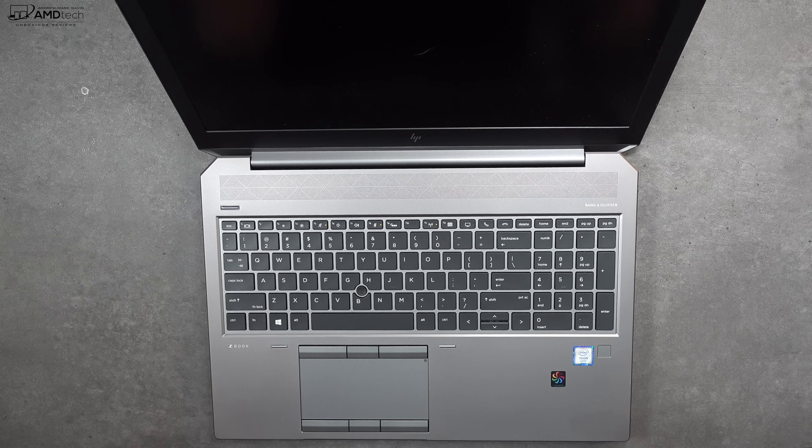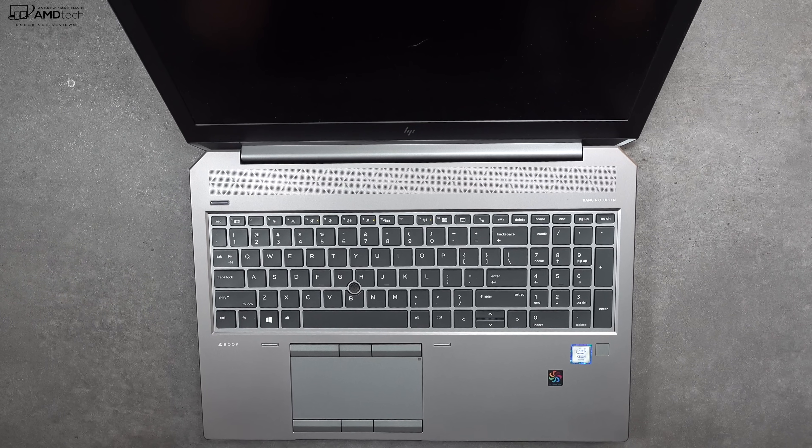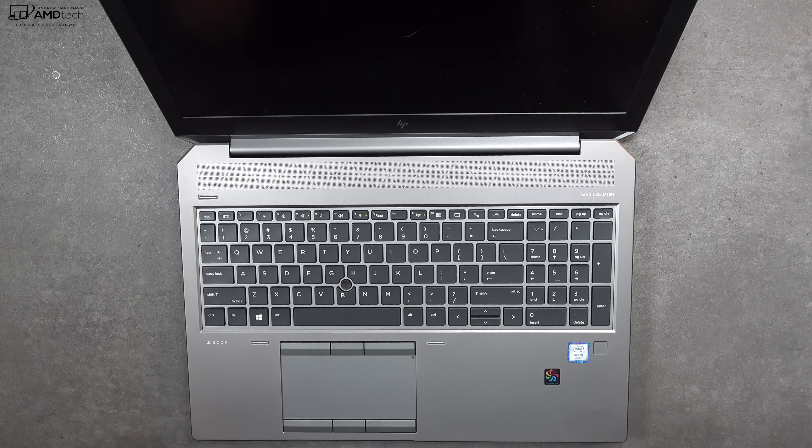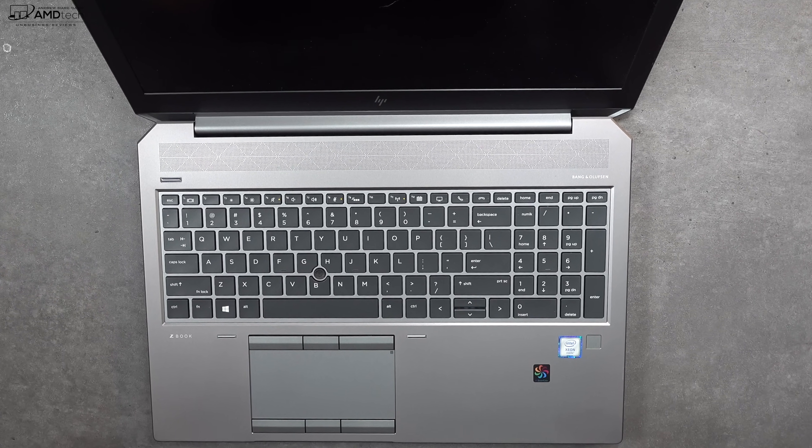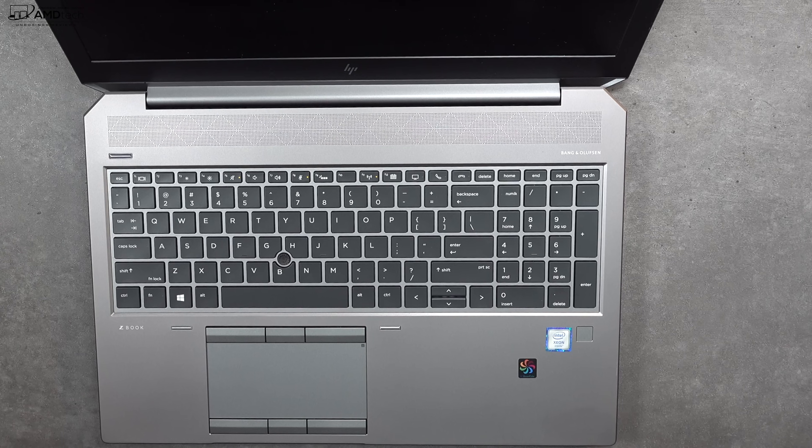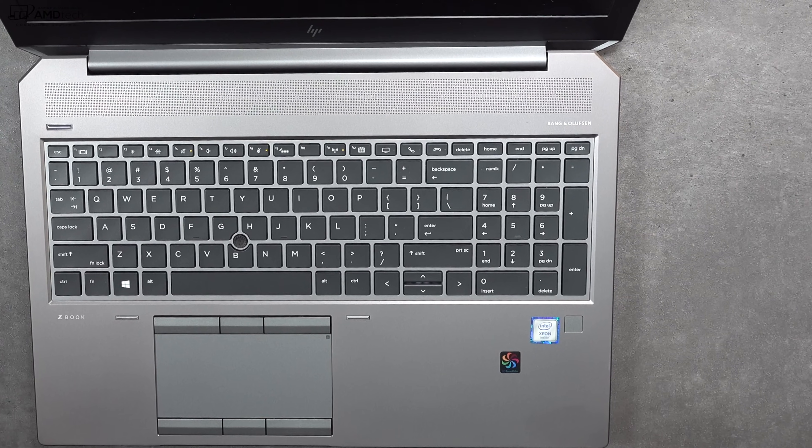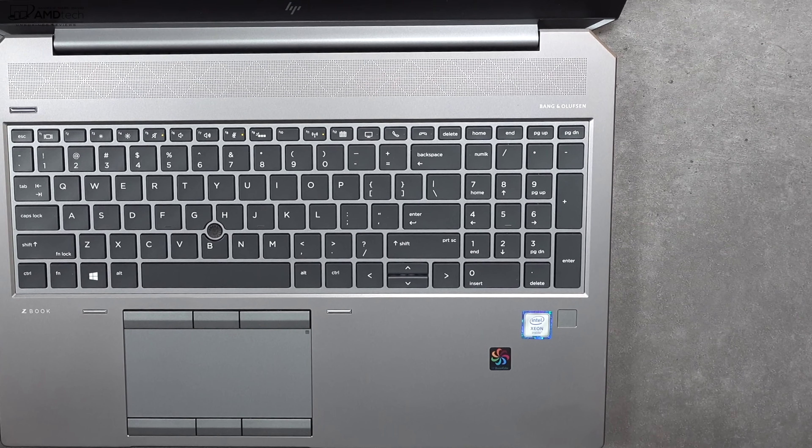And there's a fingerprint scanner located below the numeric keypad on the right side just below the keyboard. It worked well, registering my finger pretty much every time I used it. Great for Windows Hello login in addition to the infrared camera.